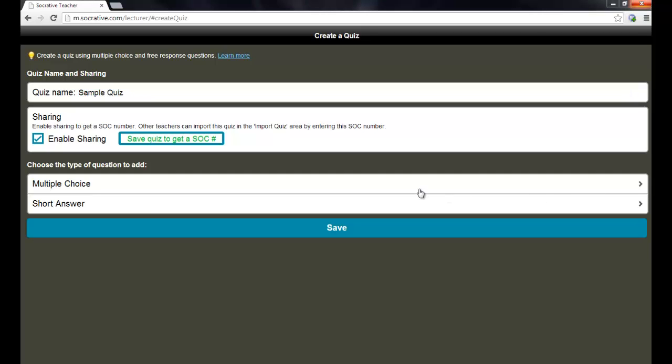You first have to put a quiz name at the top. So, I'm going to put sample quiz. And in this section here where it says sharing, as long as the enable sharing box is checked, you can actually get a number to share this quiz with another teacher. So, if you have another teacher that you work with that also uses Socrative, you can give them your shared quiz number and they can import that quiz into their account just by using the import quiz feature.